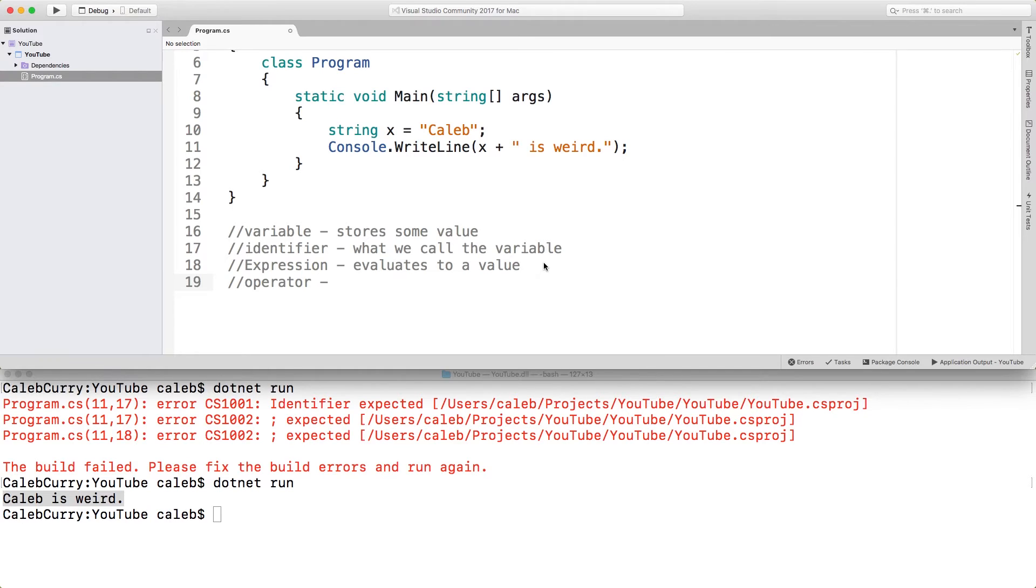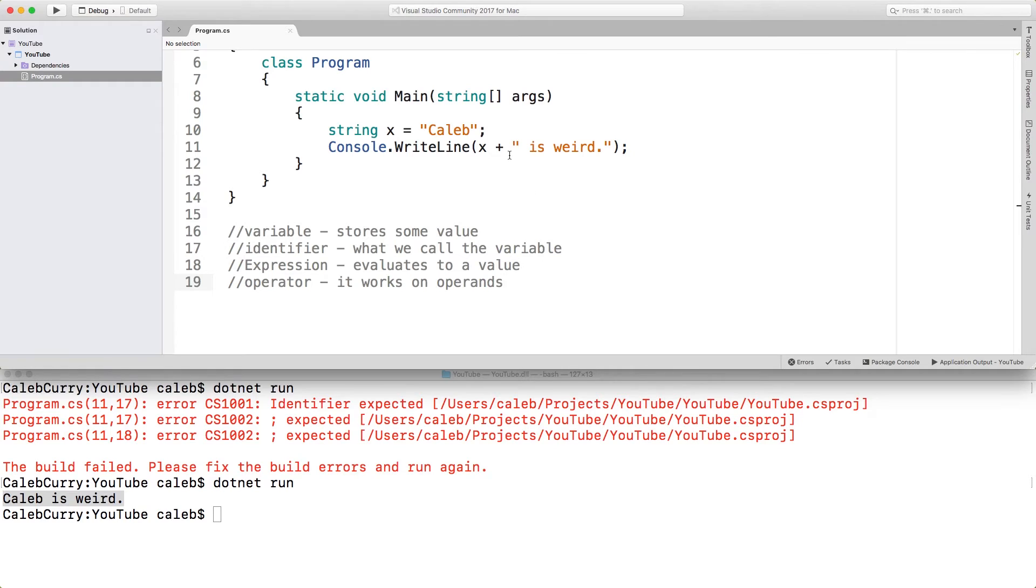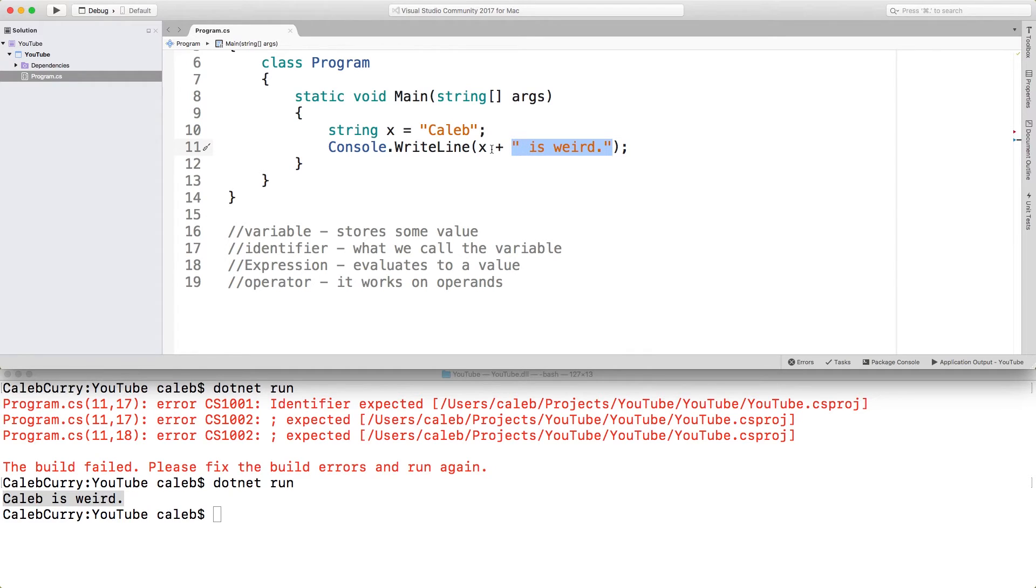So what exactly is an operator? Well, it works on things known as operands. So this is an example of an operand and this is an example of an operand. And all it does is combine them. It concatenates them. So that's another word you should know.